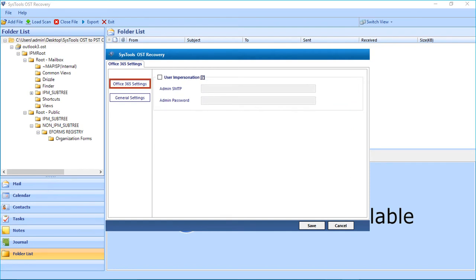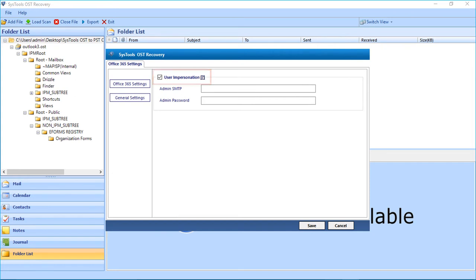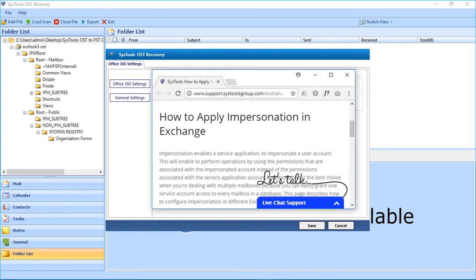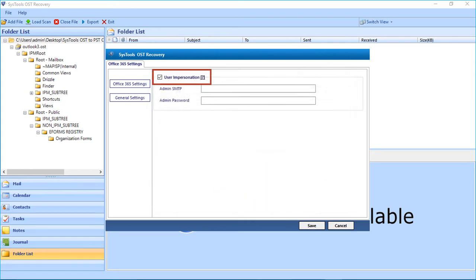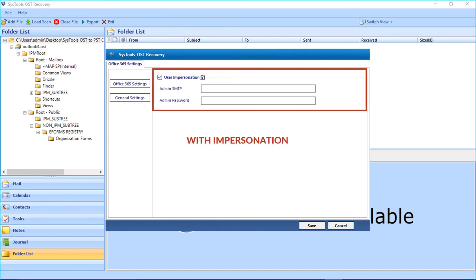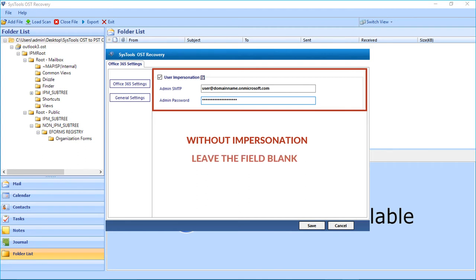Now let's select the Office 365 settings. The Office 365 account has to be impersonated in order to export files with the impersonation option. Select the User Impersonation checkbox option. Clicking on the link will open a new page in a new tab where you can see how to apply impersonation for different Exchange versions. To export files with impersonation, enter the Office 365 admin ID and password in the respective fields. If you are using the without impersonation option, you can leave the fields blank.